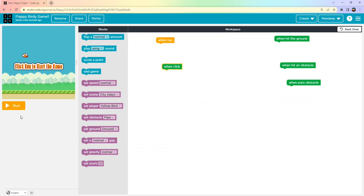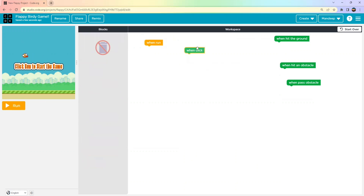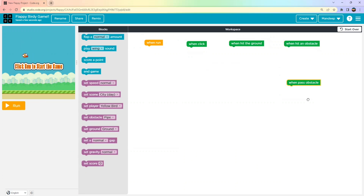On the left side you can see the play area, and on the right-hand side is the workspace. In the middle you can see the block section. We have many blocks — some are blue and some are purple. First we will arrange the blocks according to your comfort level, then one by one we will attach them to create the Flappy Bird game.